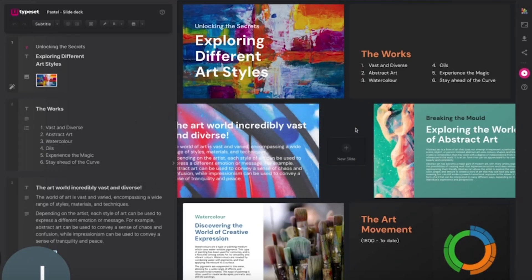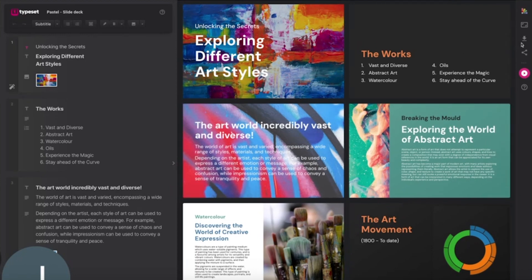Hi guys, today I'm going to be looking at exporting from Typeset and the options available.